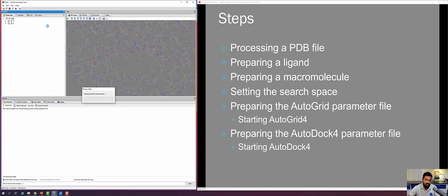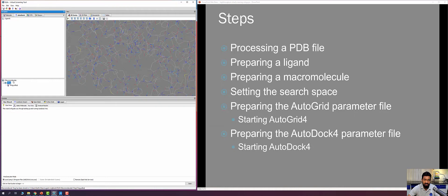I select the 1HSG entry, right-click, and choose AutoDock > Make Macromolecule to define this as the macromolecule. Going to AutoDock, I can see the 1HSG entry in the macromolecule section. This converts the PDB file into a PDBQT file, meaning preparing the macromolecule is complete. This is how to prepare the macromolecule in PyRx for virtual screening.